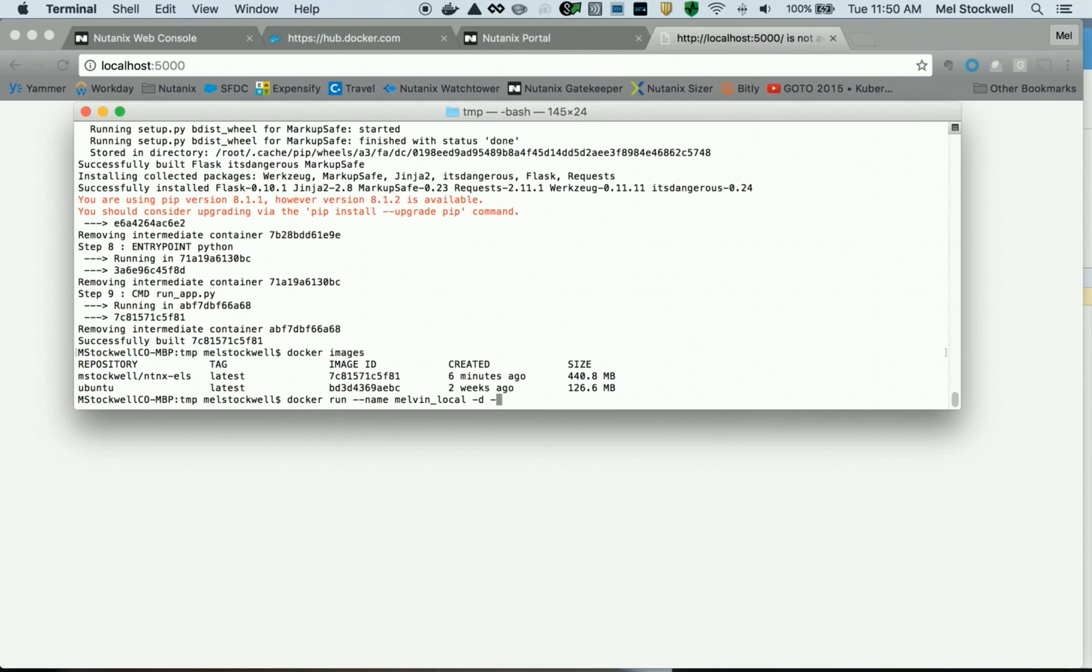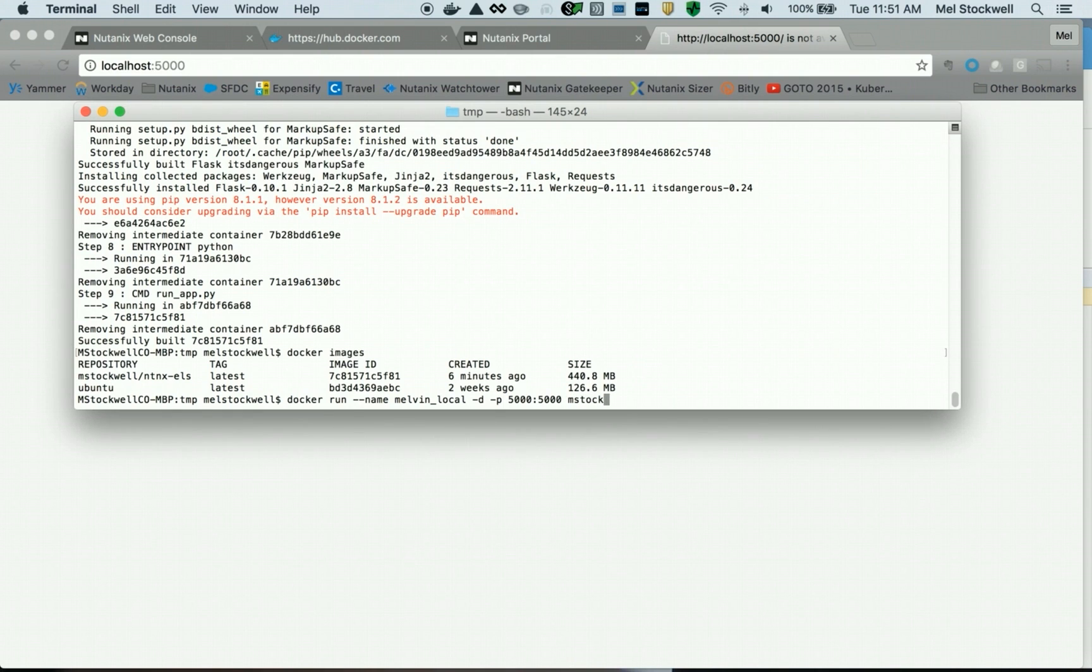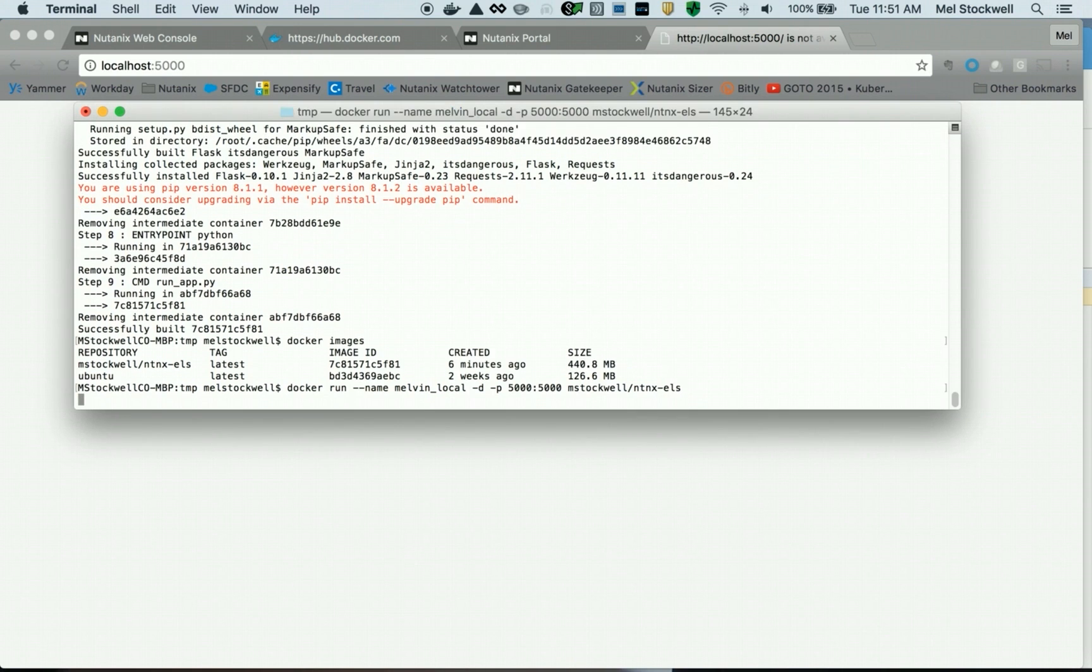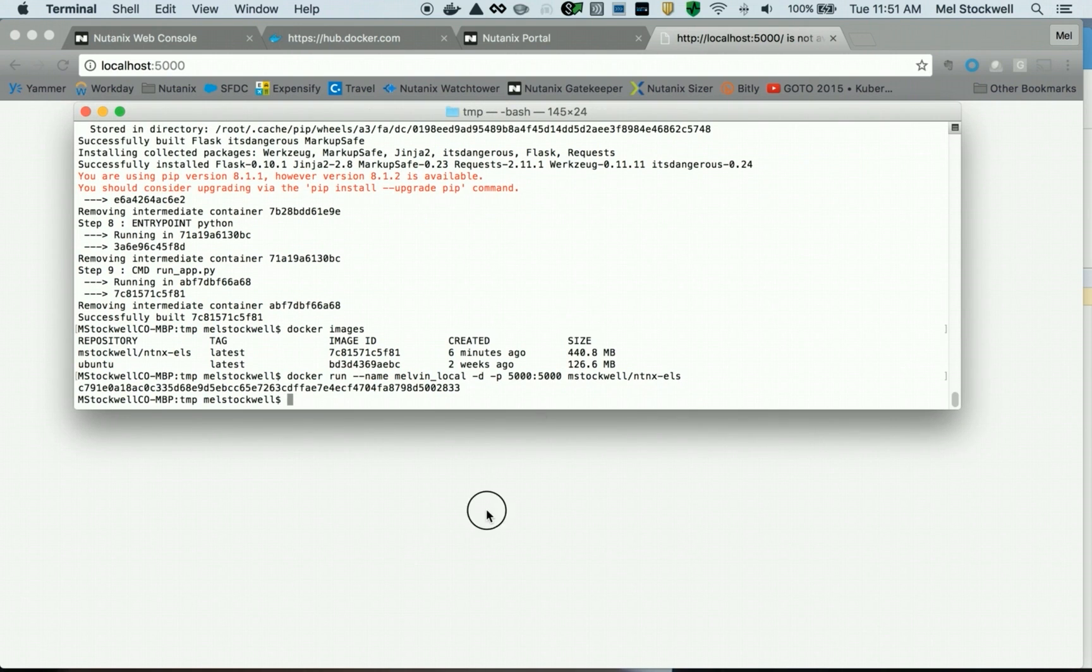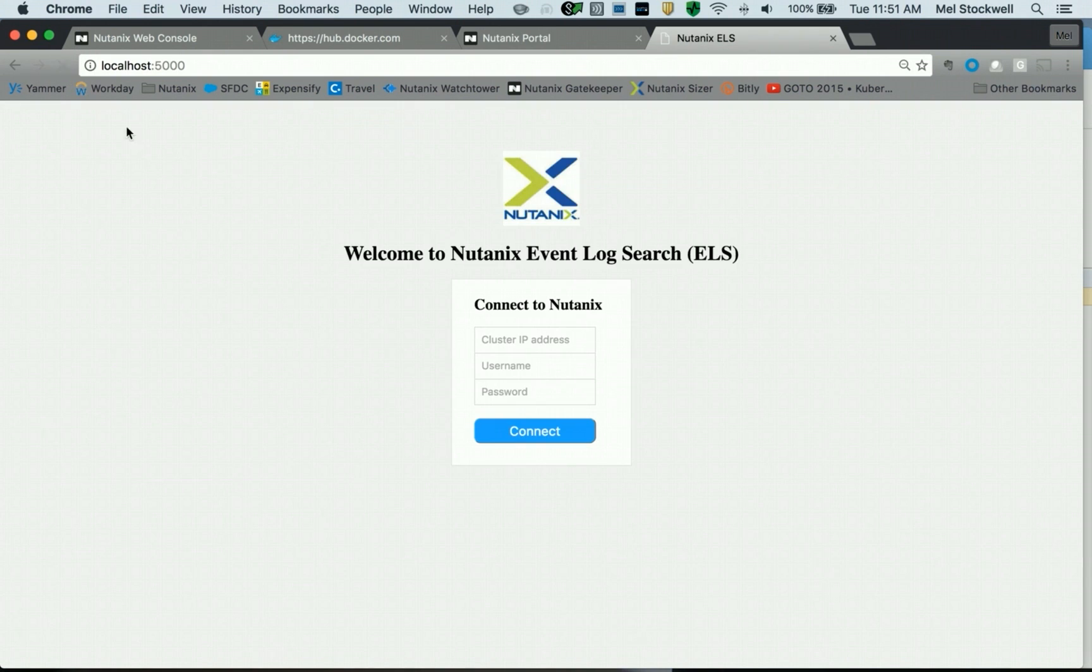We have to do a port mapping from a host port to the container port, and we're going to use the container image ntnx-els, which has my Python application ready to go. We should see, if I come back here and refresh, that we can now get into the application. So this is the application.